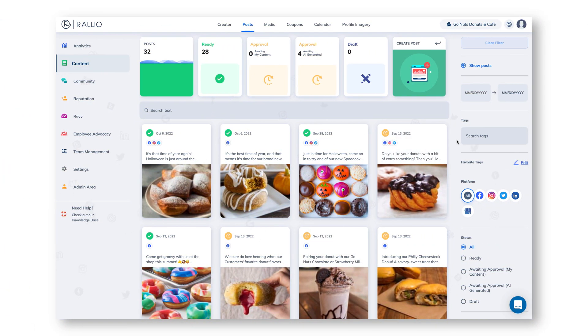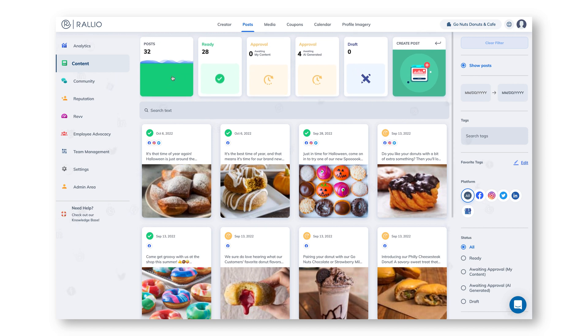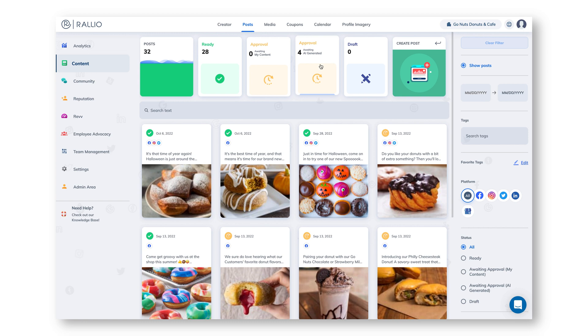The third thing that Rallyo AI will do for you is create content without having to ask. Again we're going to make sure that we're in the content section and then the post tab. We can see at the top that we have these boxes that give us information about our posts. How many do we have, how many are ready to be posted, how many drafts, how many need to be approved. We now have another new box that says Awaiting Approval AI Generated. Let's click into that to see what we have.